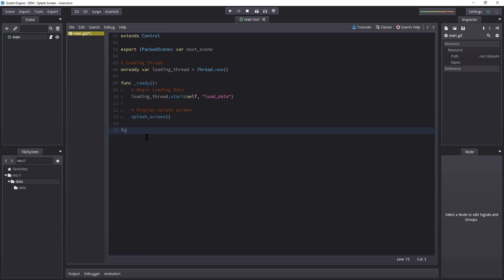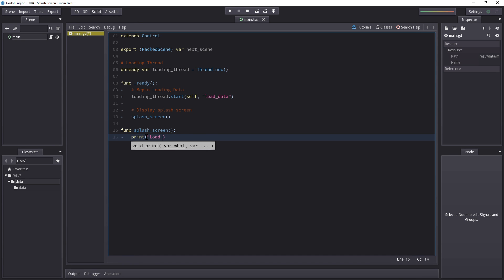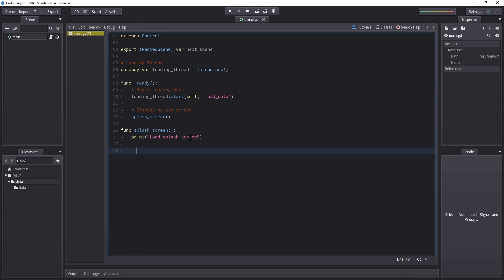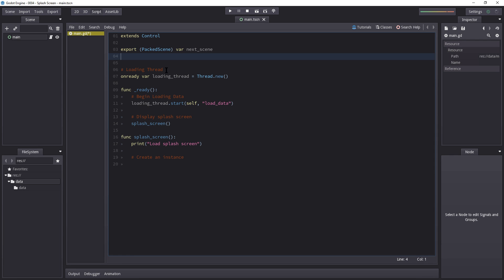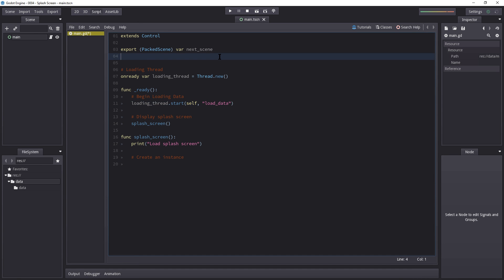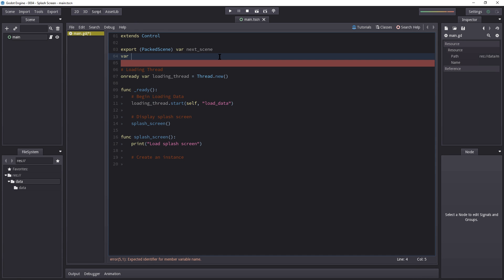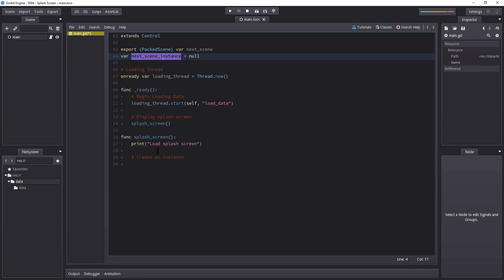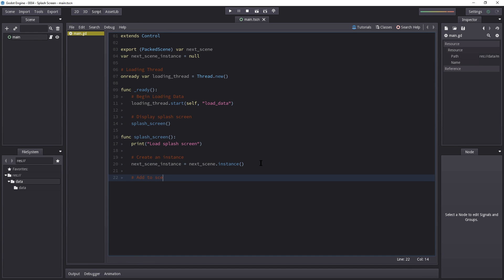Let's begin creating the splash screen function: `func splash_screen()`. I'm going to print something so you can see the order of what runs in the background. We're going to create an instance of our next scene and store it into a variable `next_scene_instance`, because we also want to access it from within load_data. Then we add it to the scene using `add_child(next_scene_instance)`.